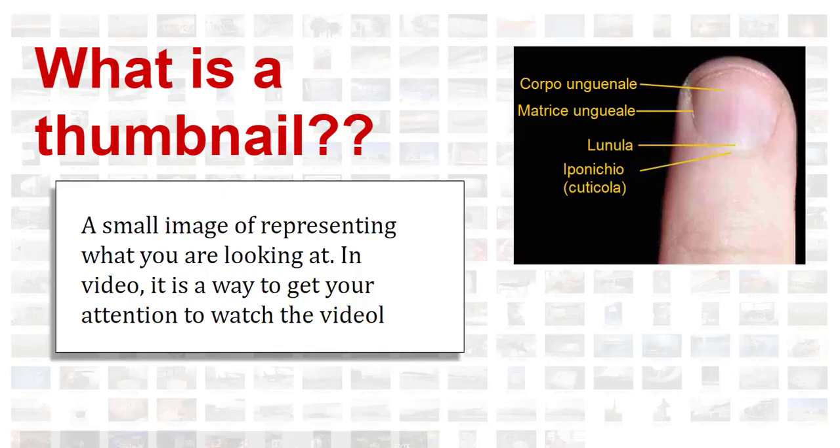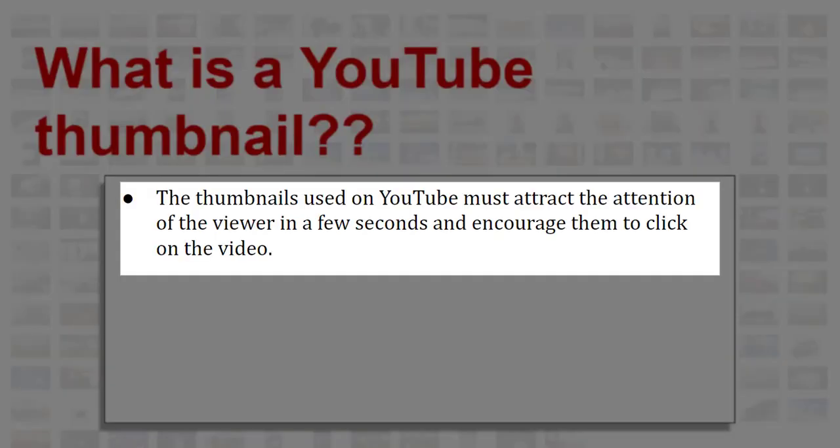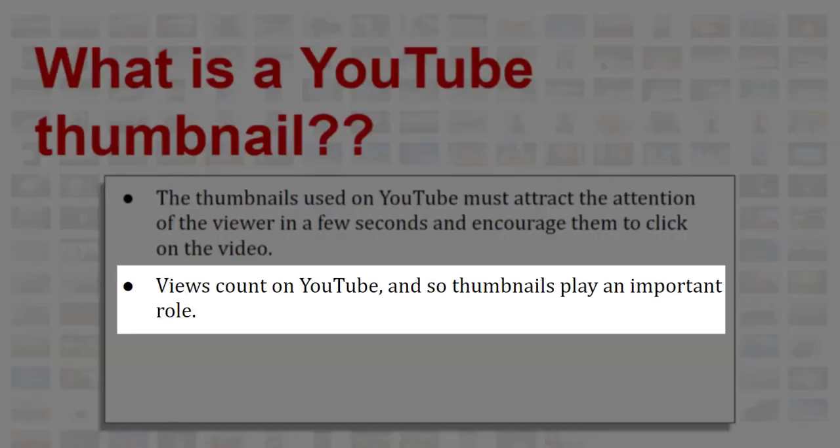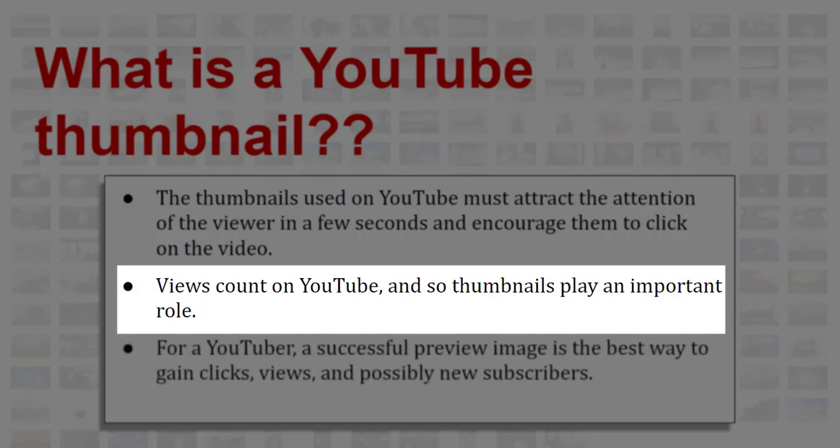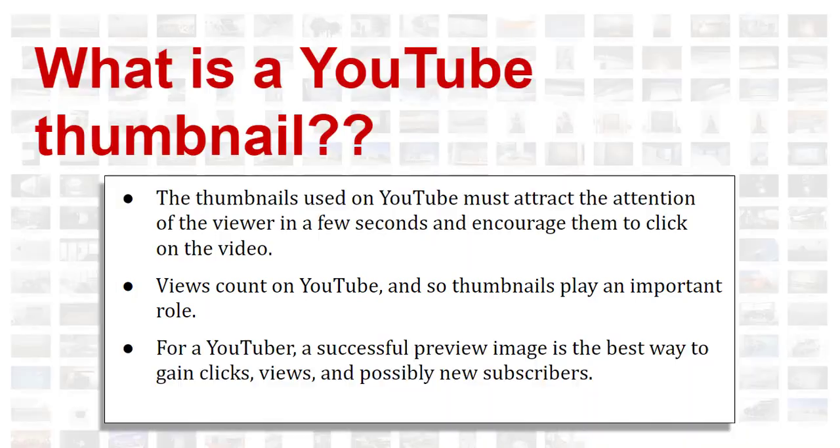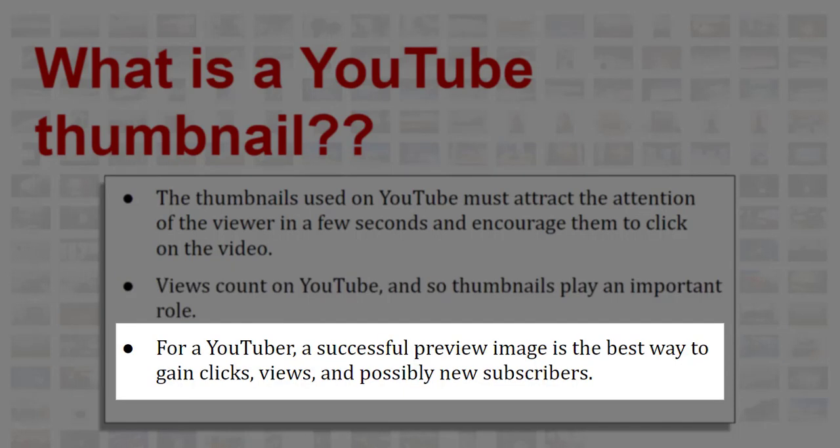What is a thumbnail? It's that image that represents your video and it's what's going to grab people and viewers. The thumbnails used on YouTube have to be attractive and get the viewer's attention. Views count on YouTube, so your thumbnails play a very important role. For a YouTuber, a successful preview image is the best way to gain clicks, views, and even possibly new subscribers.